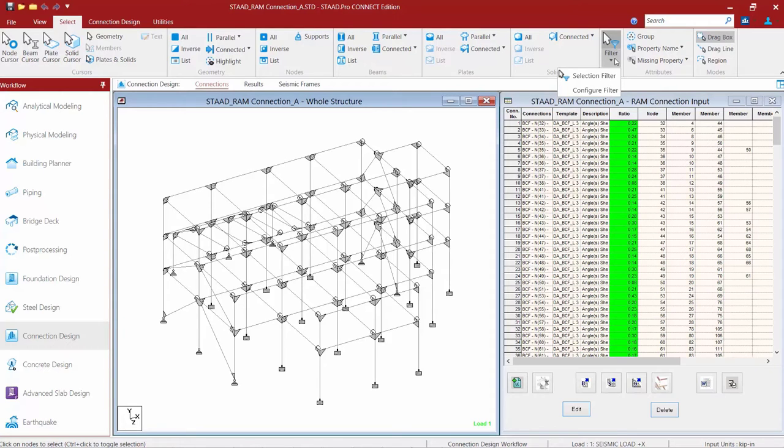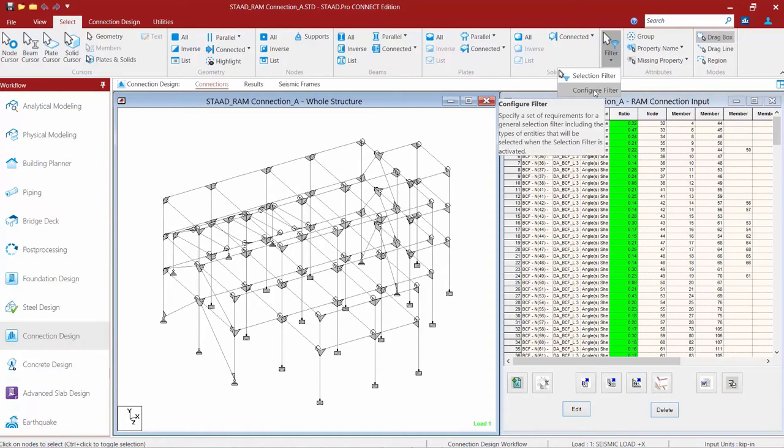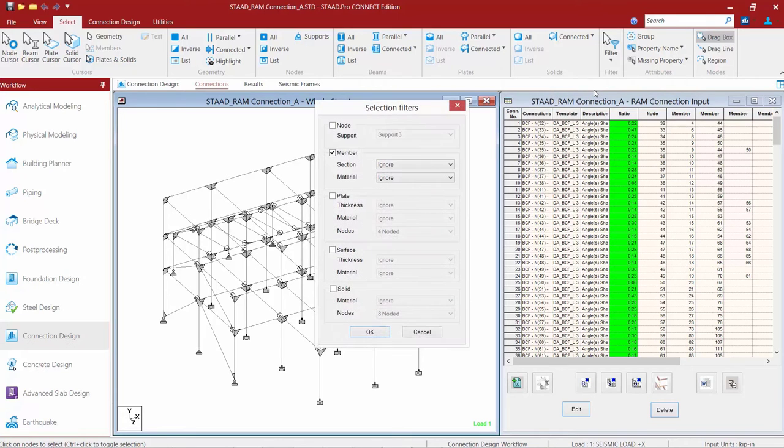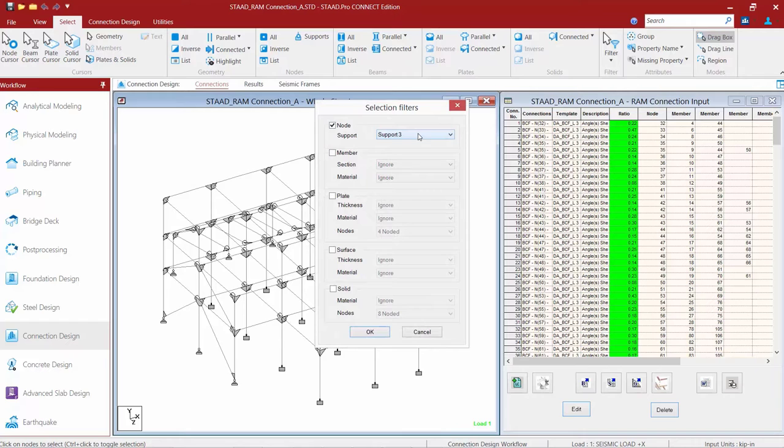Within the filter commands pull down menu, I'm going to find the configure filter option. Here I'm going to tell the program I want to select all the nodes that are assigned to support number three.